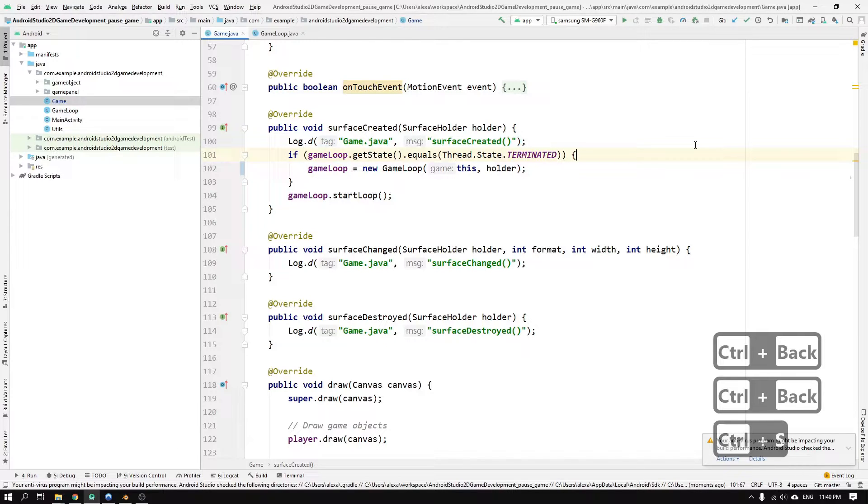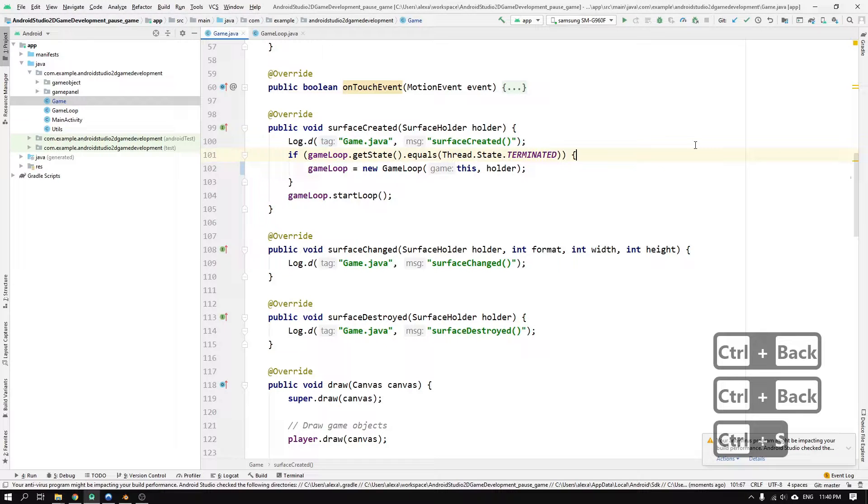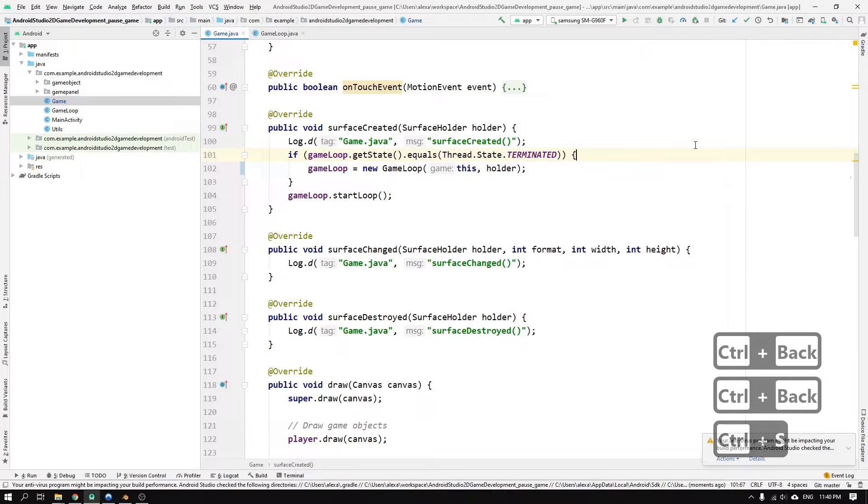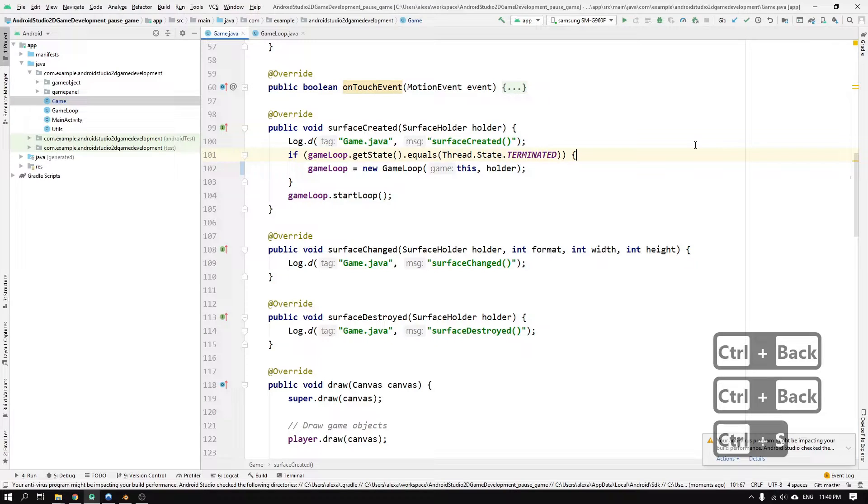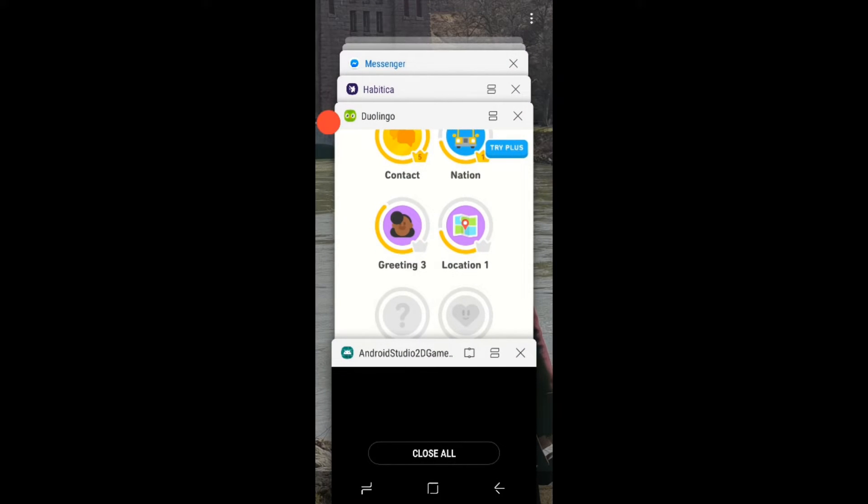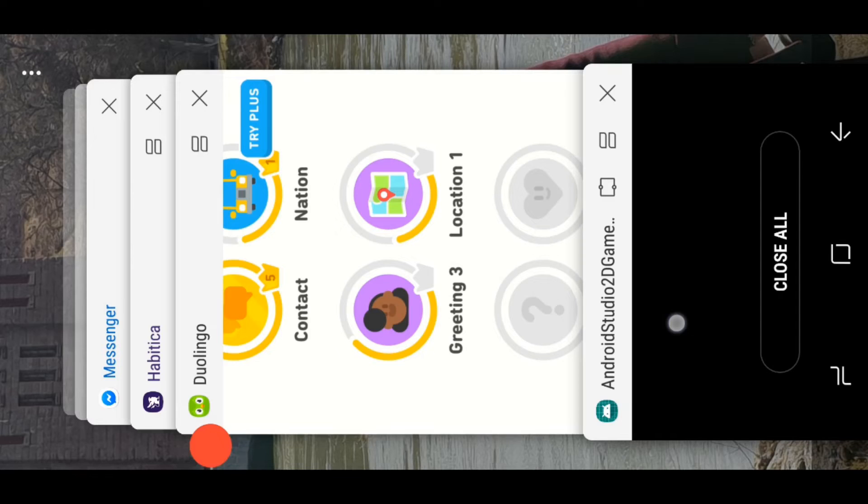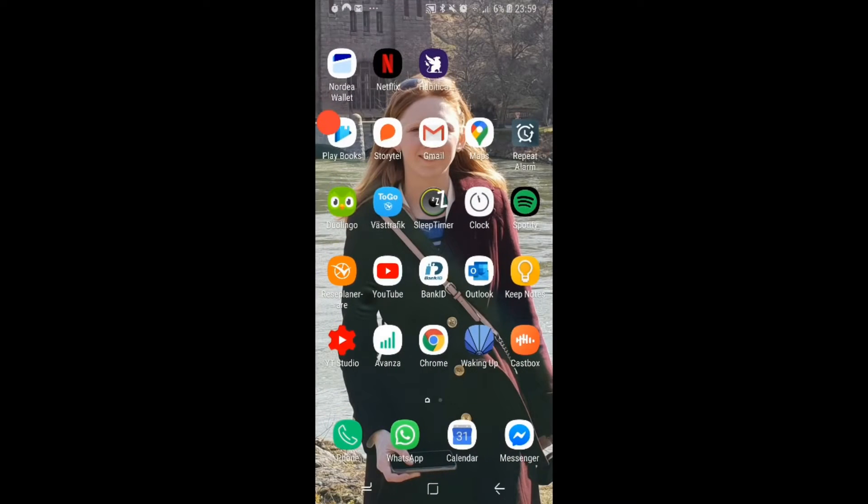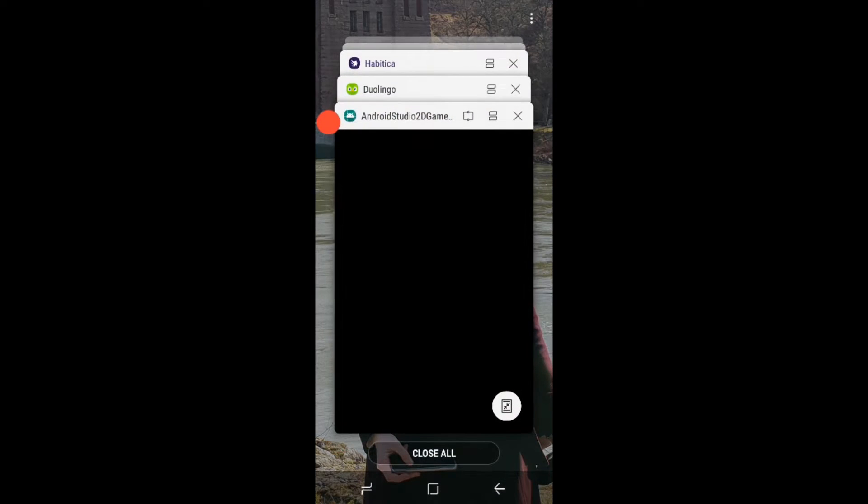After reading up a bit on threads, it became apparent why we need to create a new gameloop object when its thread has been terminated. Apparently, you can only run the same thread object once. And when the thread has been terminated, you simply need to create a new thread object to be able to start the thread again. So the solution is to create a new gameloop object every time the gameloop thread has been terminated, which is what happens when we call the join method on the thread when we pause the game.